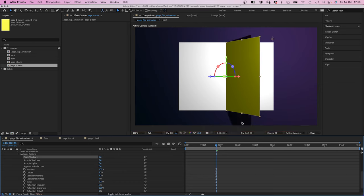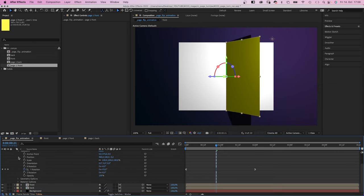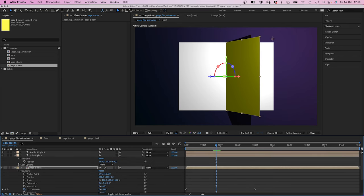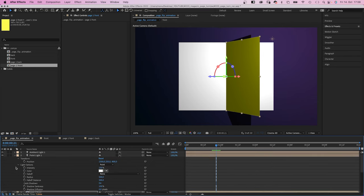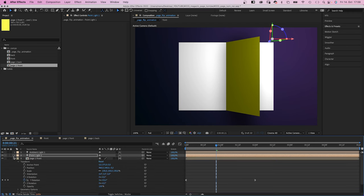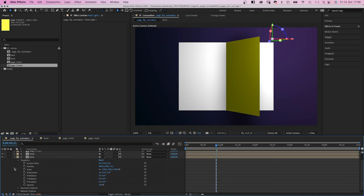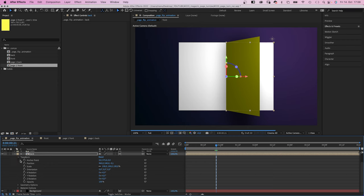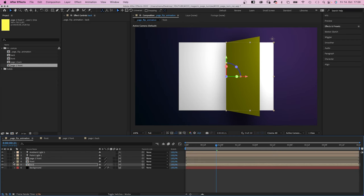The shadow is too sharp though. To change that, we need to go back into the point light. In light options, we set shadow diffusion to 200 pixels. And that looks much more natural, I think. Let's quickly turn on the cast shadows option for the back and front page as well.